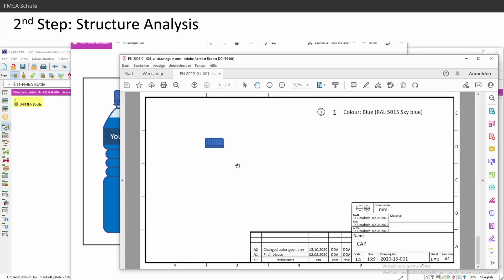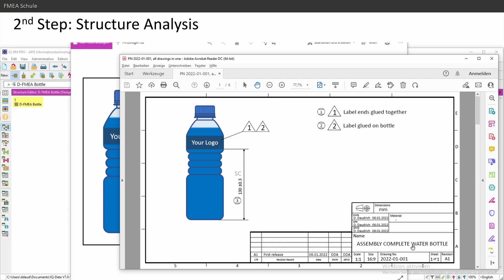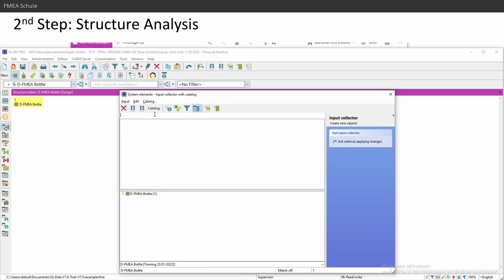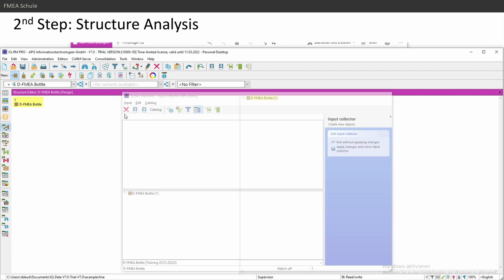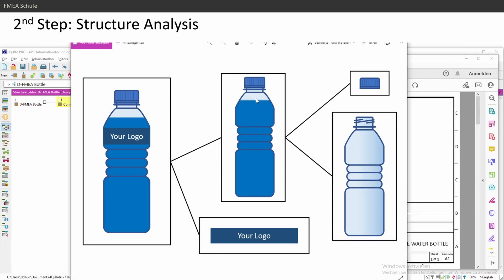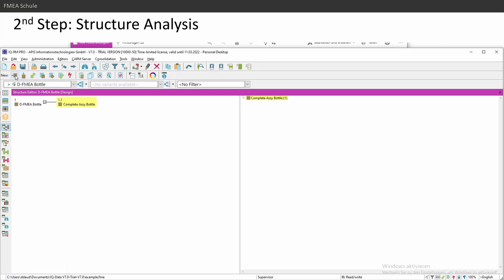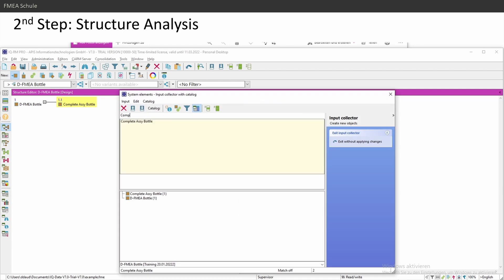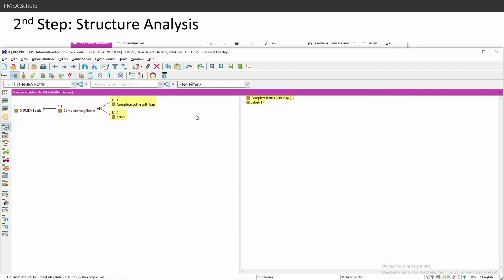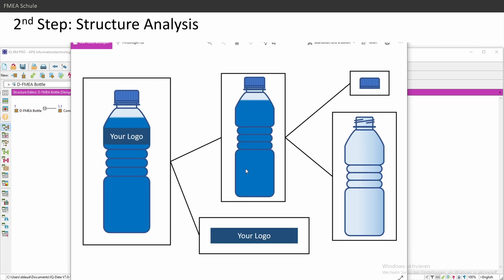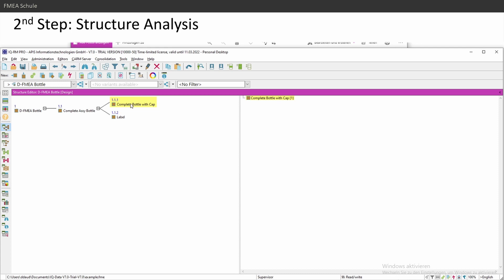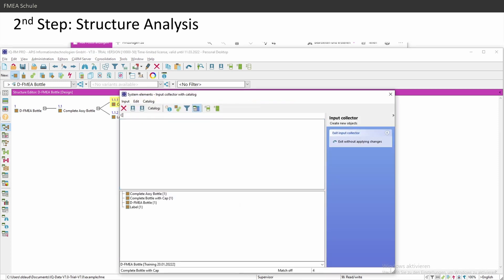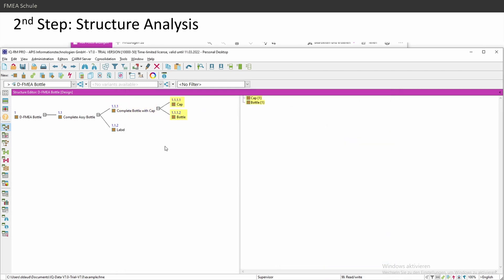I'll name my complete assembly 'Complete Water Bottle.' Then I have one production drawing for my second-level assembly 'Bottle,' plus my 'Logo' and my 'Cap.' I select the first element, enter 'Complete Assembly Water Bottle,' then the second level — 'Complete Bottle with Cap and Label' — and press Enter to insert. Then 'Bottle with Cap' is split into 'Cap' and 'Bottle.' I select again, insert system element 'My Cap' and 'My Bottle.'